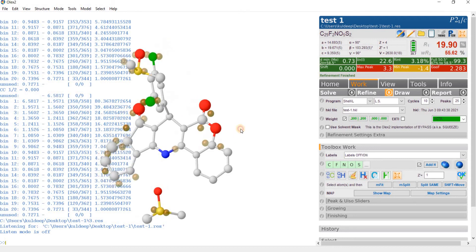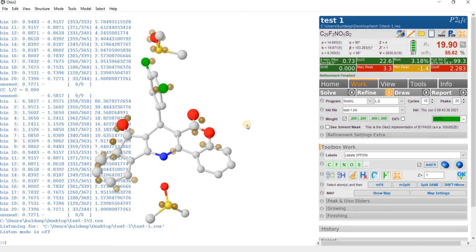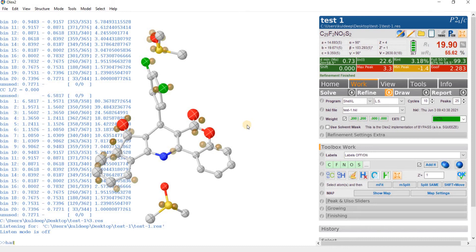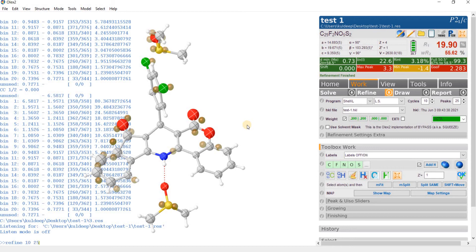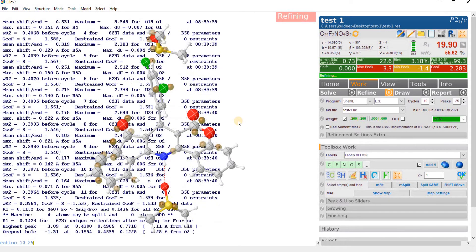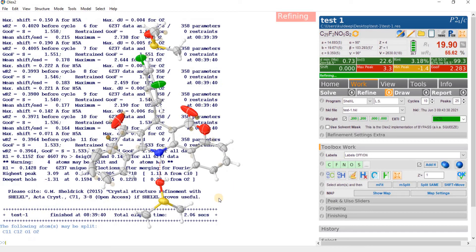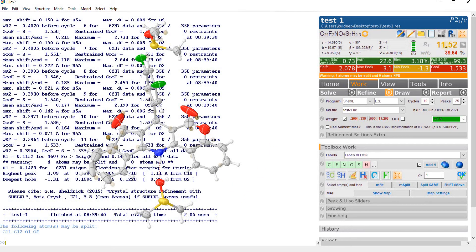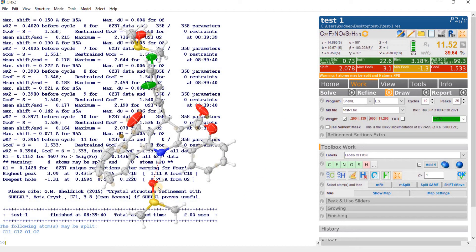For the time, if we ignore this Q peak intensity and refine the model anisotropically by typing ANIS and then HFIX and then L.S. and refine suppose 10 cycle and 25 Q peaks, then what we get? The R factor dropped around 11%.